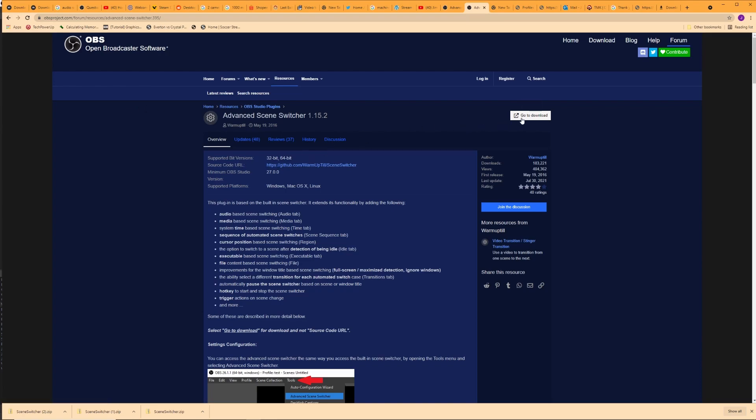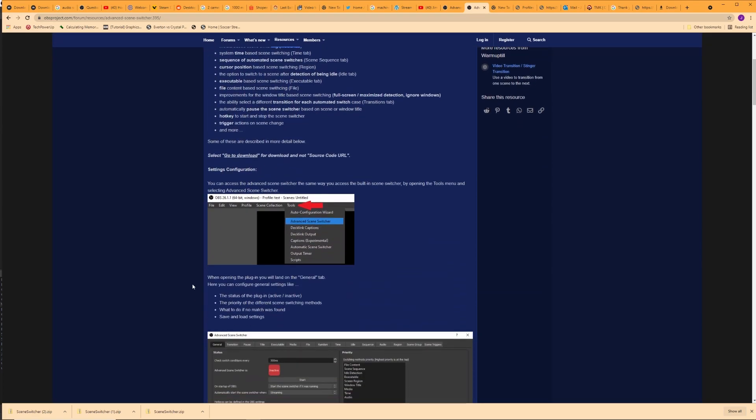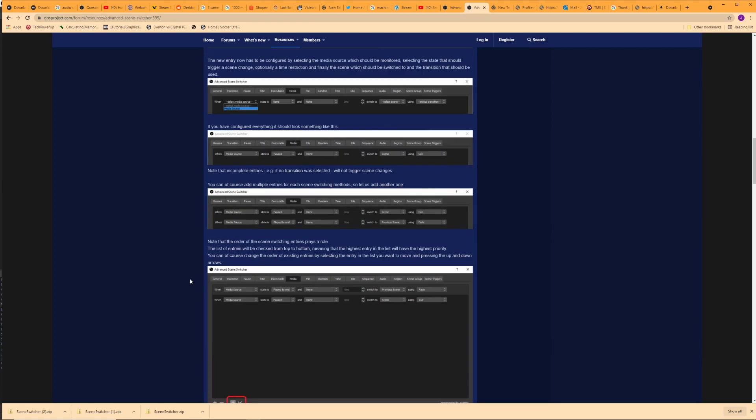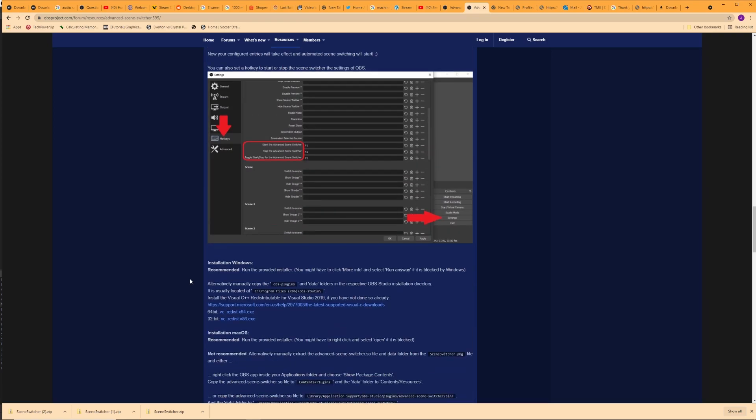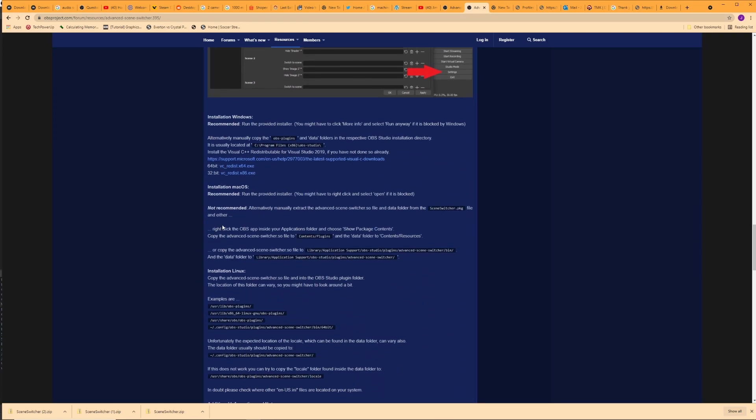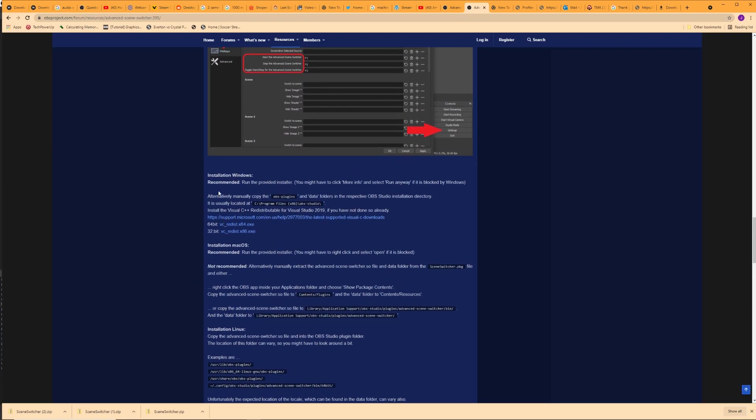Okay, so you can go and download that by clicking on the button here, extracting the zip file, and then running the exe installation file, and that will install everything into the correct directory. Now, you can also manually copy the files over. There are some instructions here on the website, so I'll let you read through that yourself.